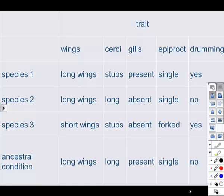We have a list of data about three different species of stoneflies. In order to construct the cladogram we also need to know the ancestral condition of these stoneflies. The bottom row of the table tells us that ancestral condition. Let me give a little background about what Circe and Epiproct mean, since most people may not know.